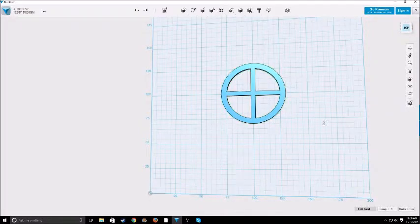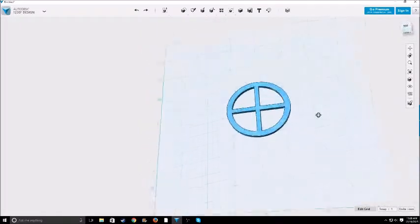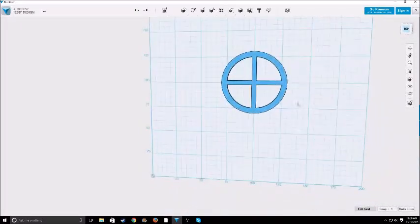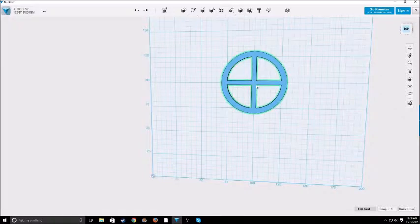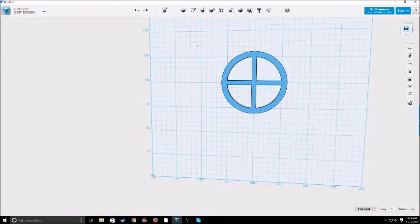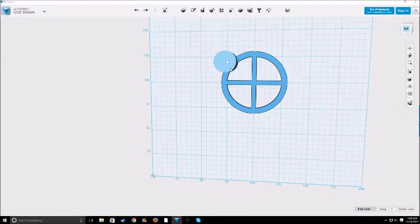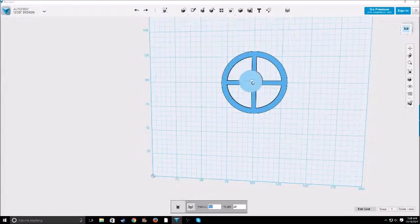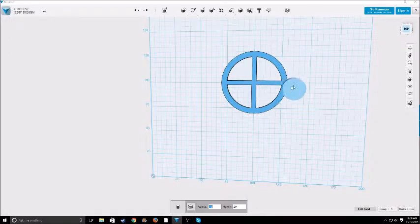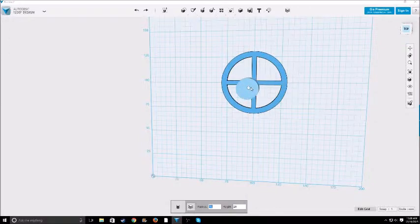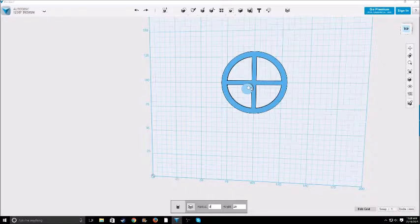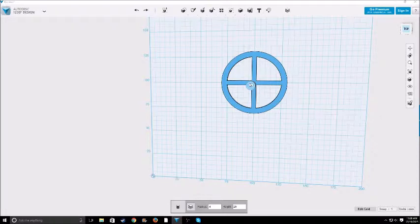So next, we need a way that this can connect to the axle for our car. So we're just going to take a cylinder and we'll make the radius like five, no that's too big. Three, let's just do four. Four seems like a good number. And I'll have a height of four.